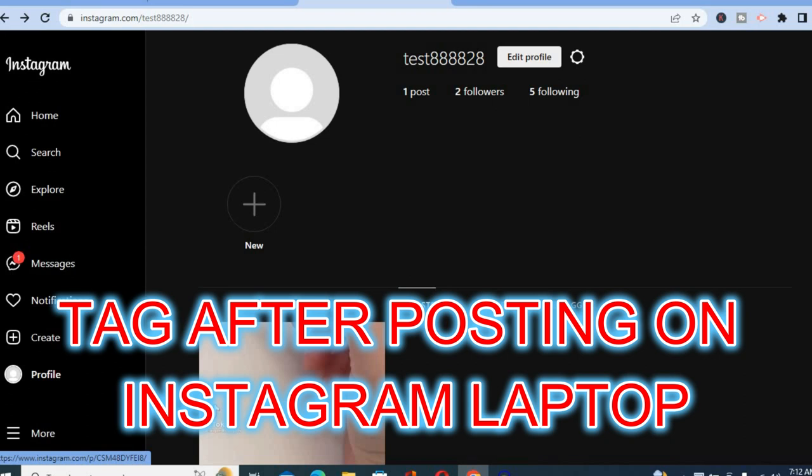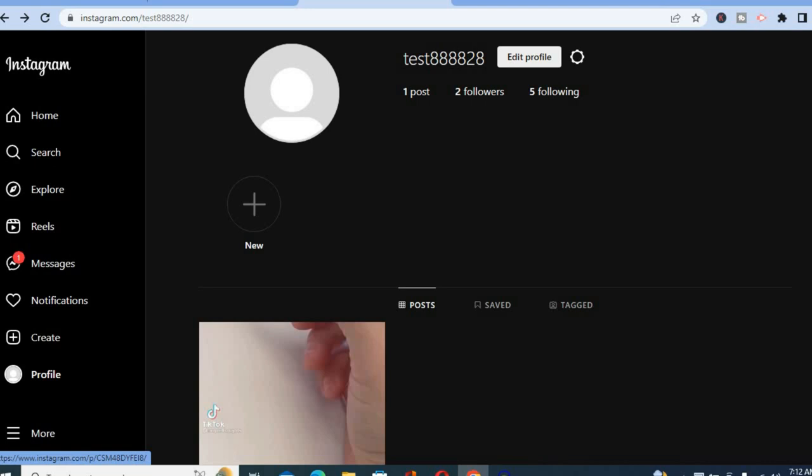Hello, in this video I will be showing you how to tag someone after posting on Instagram laptop.